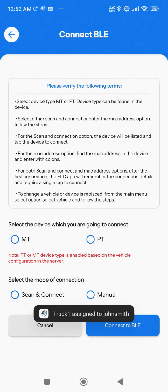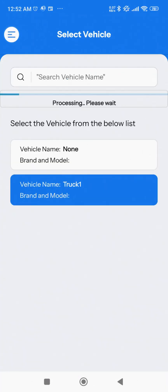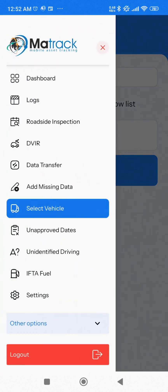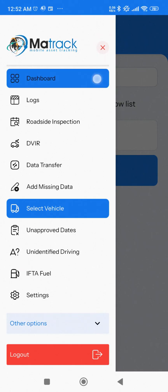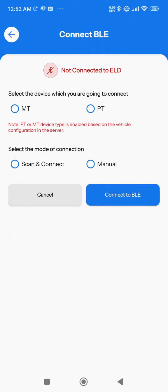Once the vehicle is selected, you'll be redirected to the connection screen. You can either proceed with connecting to your ELD or click the back arrow to return to the Select Vehicle screen. From here, click the three horizontal lines in the top left corner to access the main menu, then click Dashboard to go back to the Dashboard page.